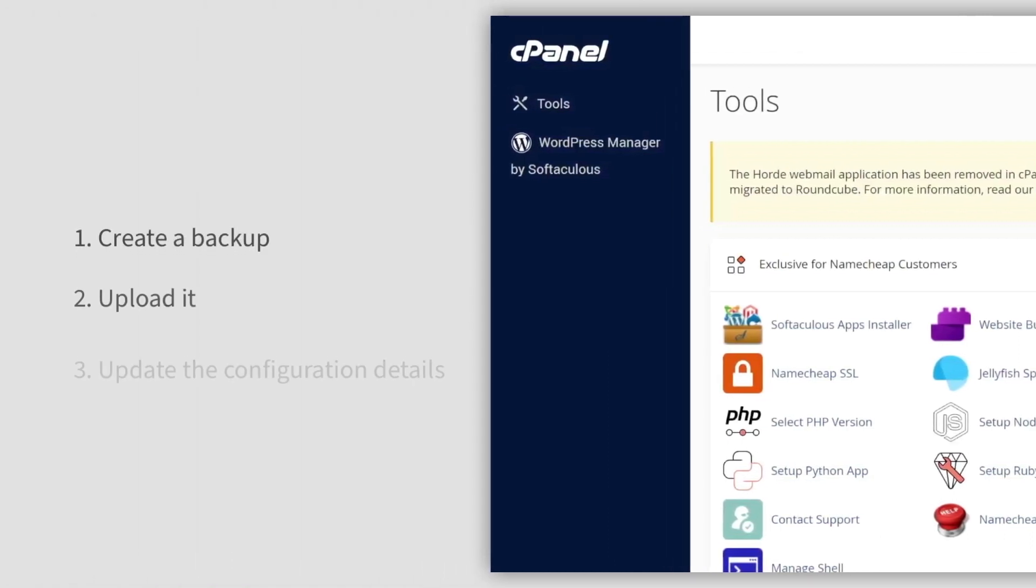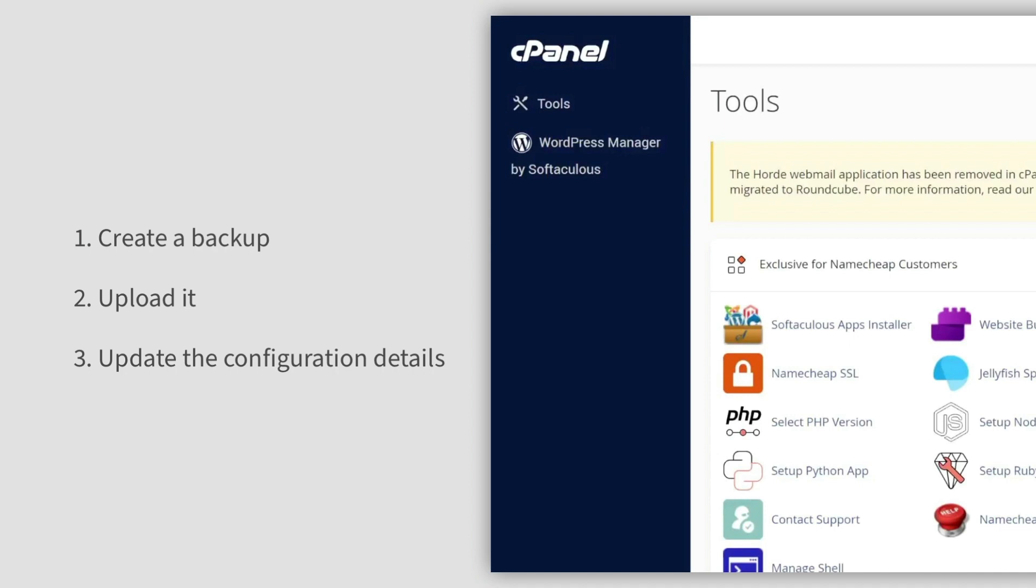The migration process consists of three main steps: retrieving your backup, uploading your database and files, and configuring your details.